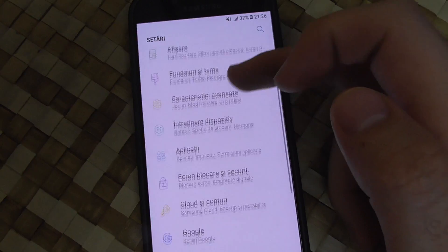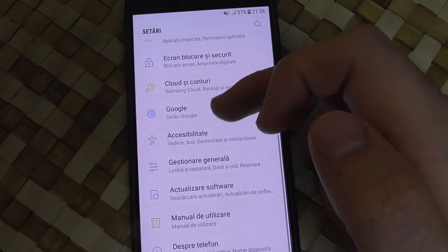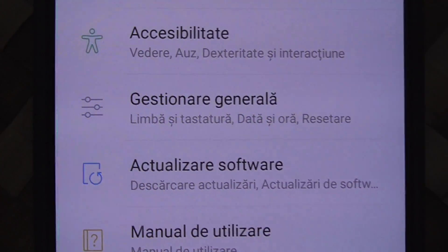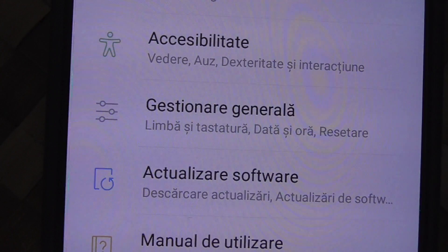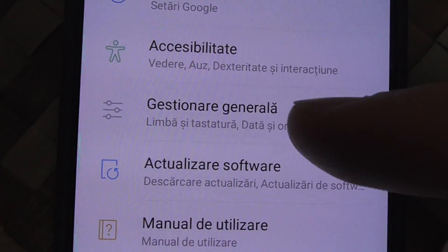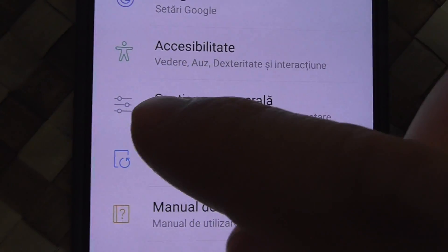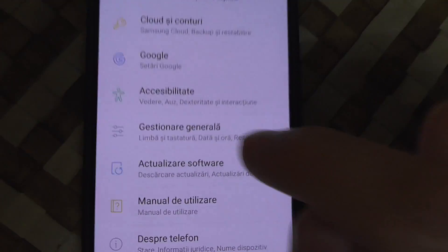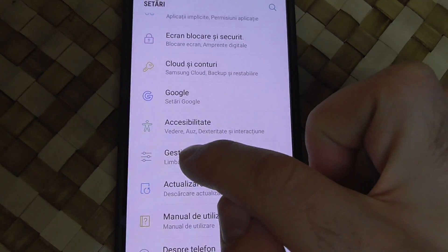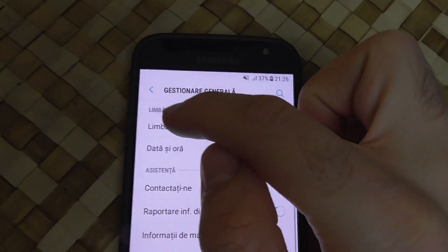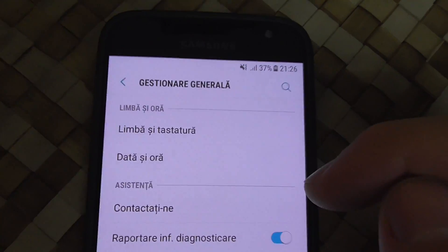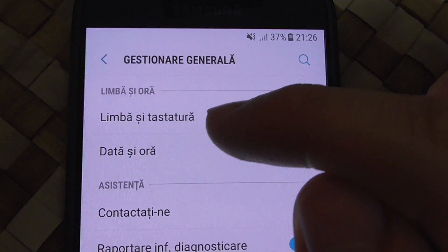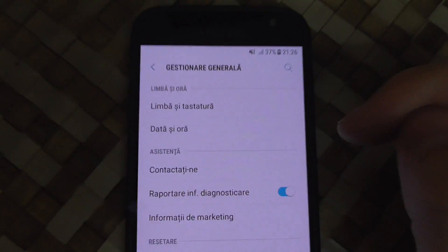Now go down until you see three horizontal lines. It says 'Gestionare Generale' here — look for those three horizontal lines. The first option is 'Limba și Tastatură' — tap that one.